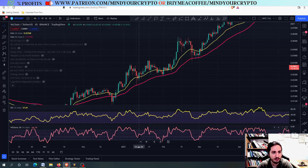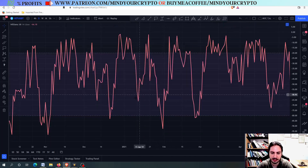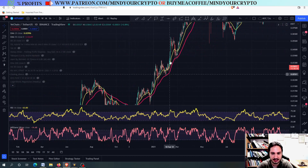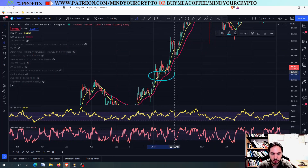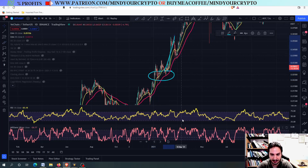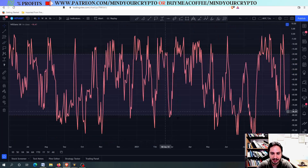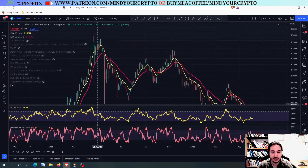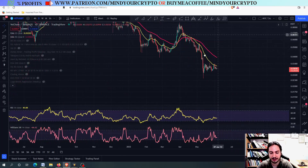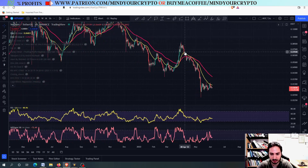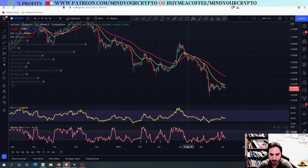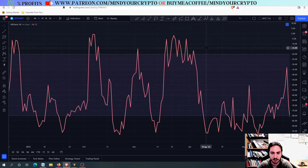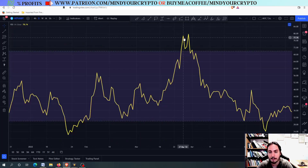Despite Williams %R not being in an oversold at every touch, some touches showed a crazy oversold situation — a crazily good buying opportunity. Downtrend corrections holding the 50-day MA with Williams %R in an oversold led to great buying entries. It's easier to buy in an uptrend than in a downtrend. We also had crazily overbought situations and a bearish Williams %R divergence signaling the top.